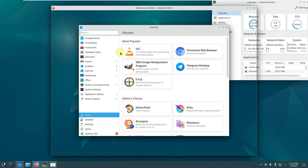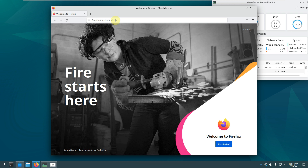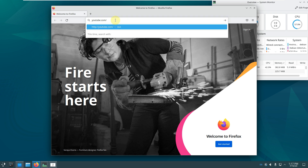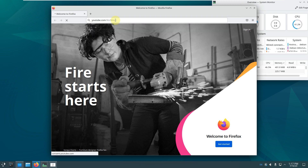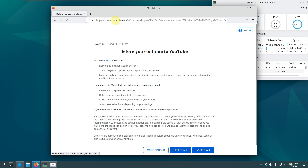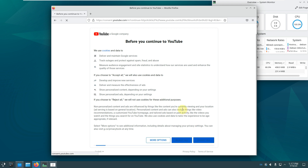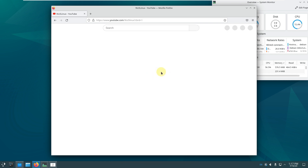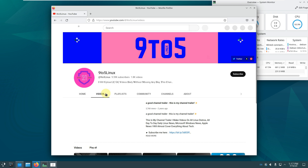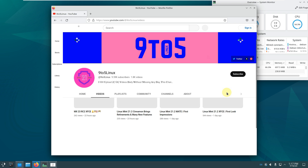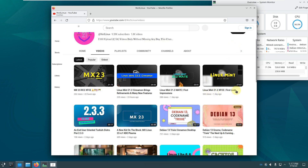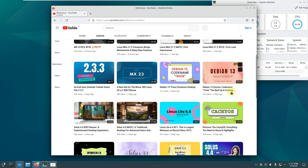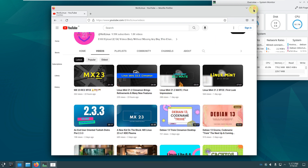We have Discover and Firefox open. Let me go to my channel — typing youtube.com/c/925linux, which is my channel URL. I'll be posting two videos daily, so if you want to subscribe you can. The latest videos include MX Linux 23 RC2, Linux Mint 21.2, Debian 13 with Cinnamon desktop, GNOME desktop, and now KDE Plasma — check them out if you want. Let's close the browser.